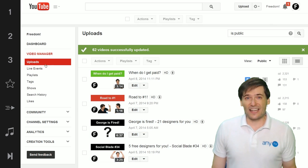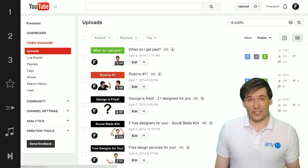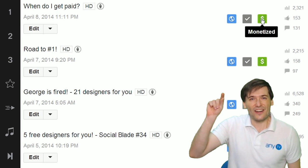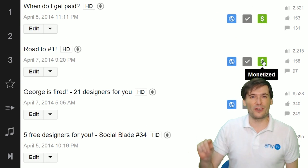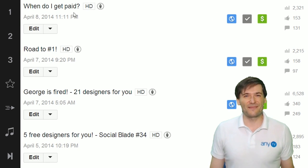At the end, go back to Video Manager, refresh, and then you'll see the green icon showing you all your videos are monetized.